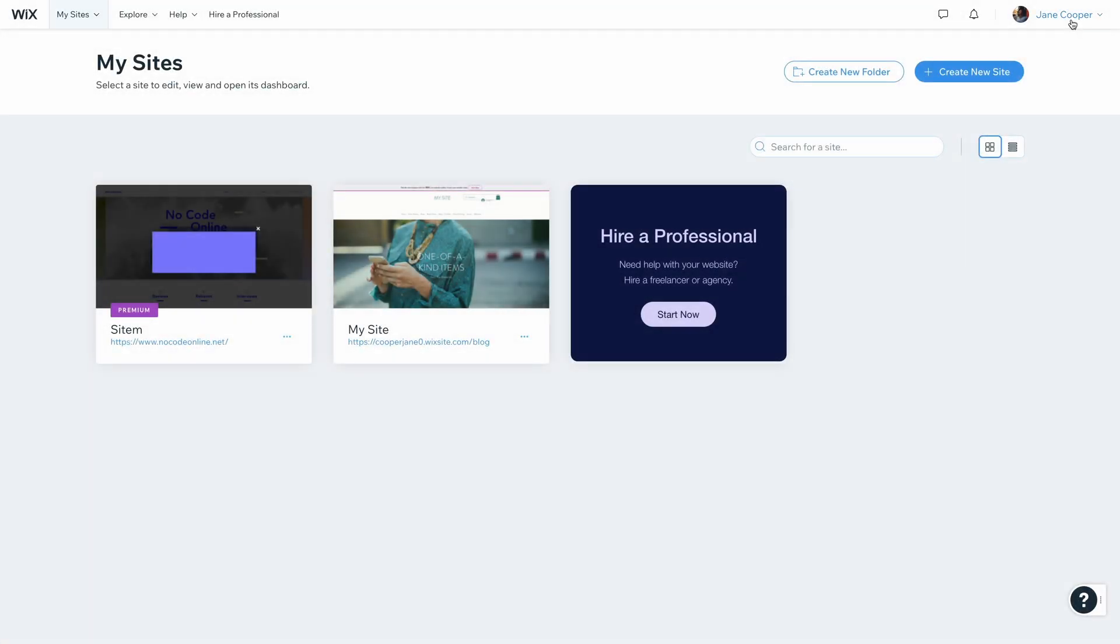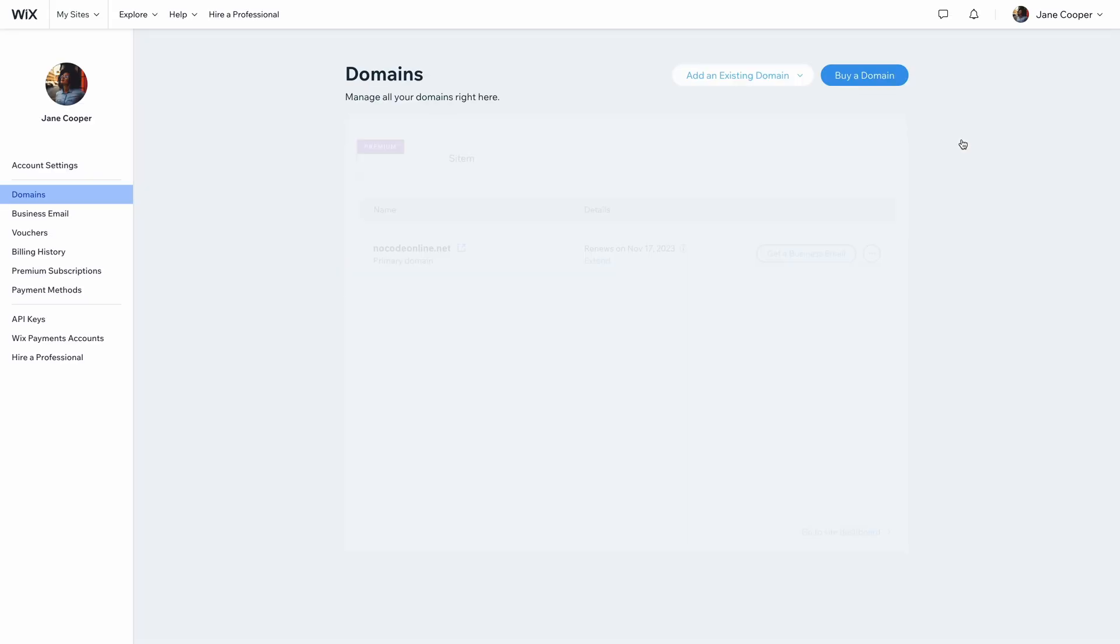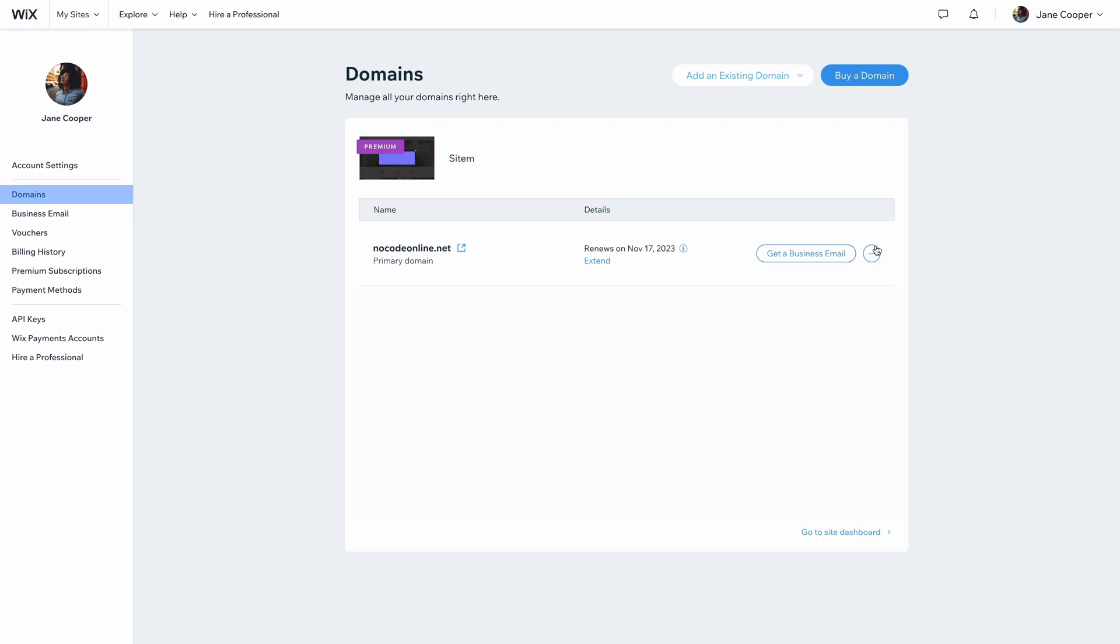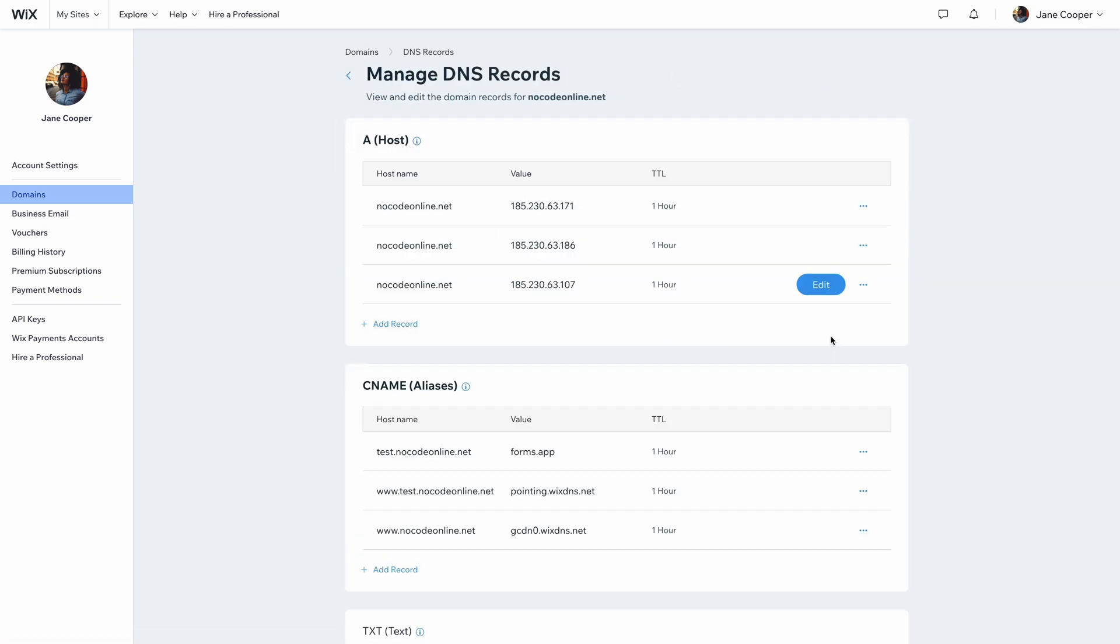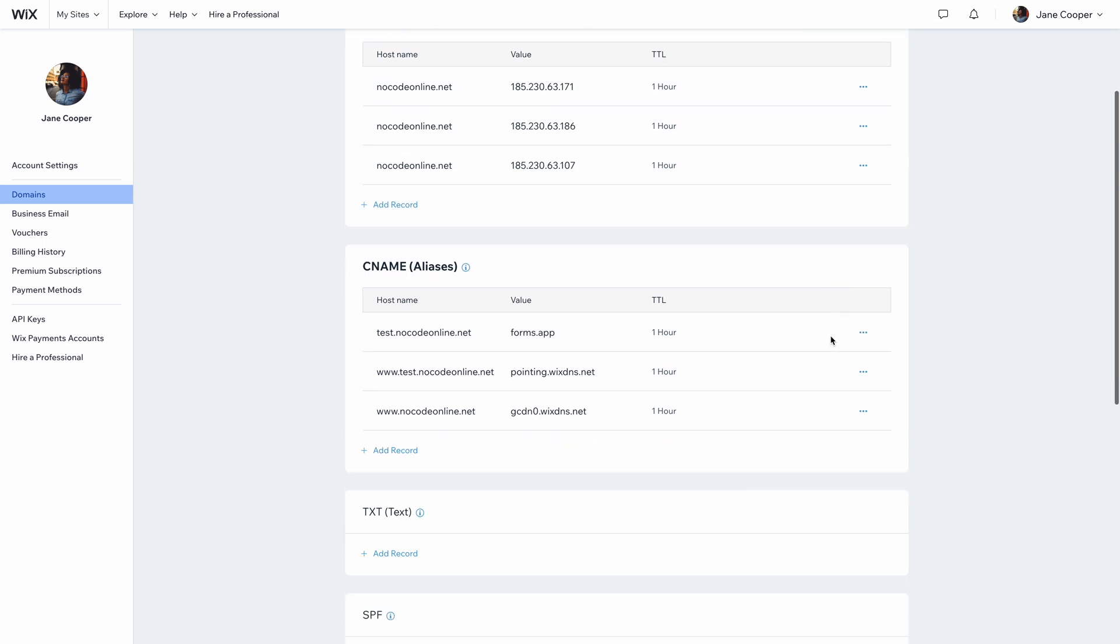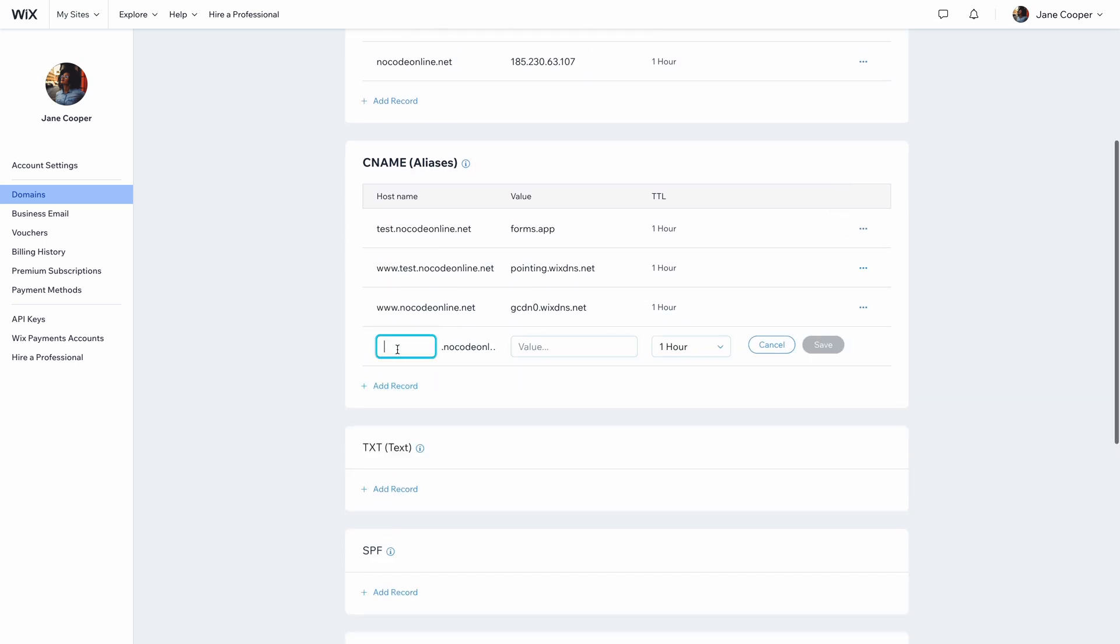The first step to using a custom domain for your forms is to create a DNS record. You can access these settings on your domain name provider. Simply go to DNS settings and add a new CNAME record that points to Formzap. You need to use a unique subdomain when creating a new CNAME record. Write CNAME under the Type section and enter Formzap under the Value section.